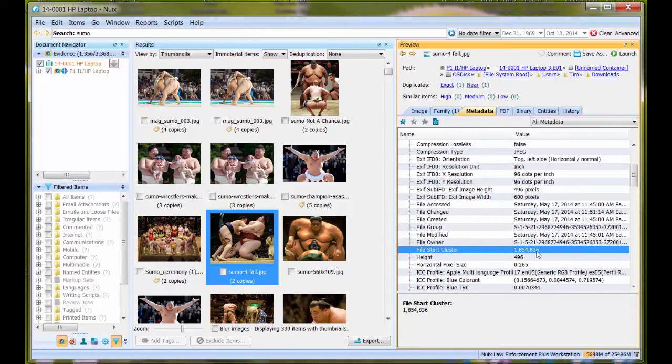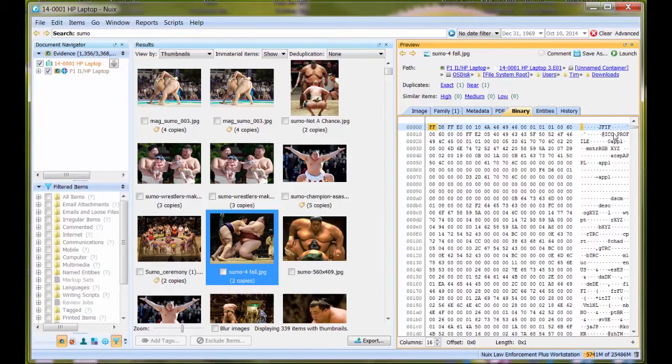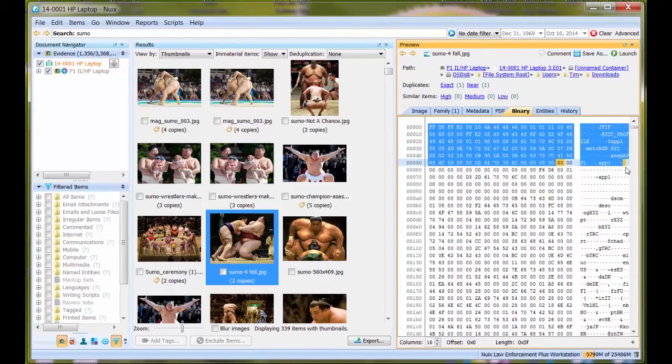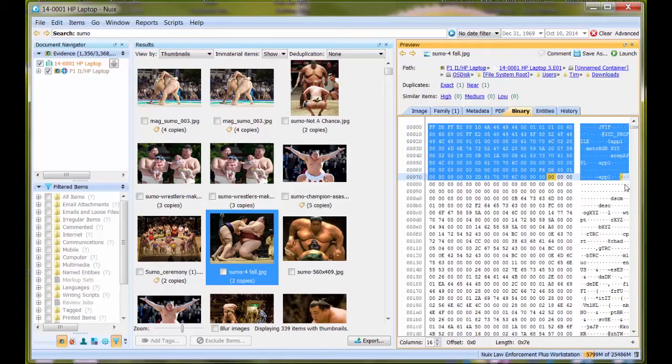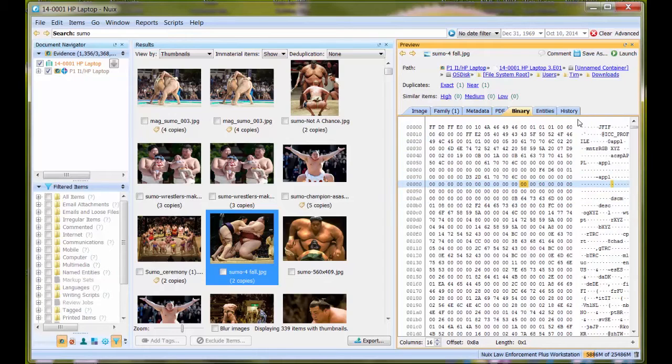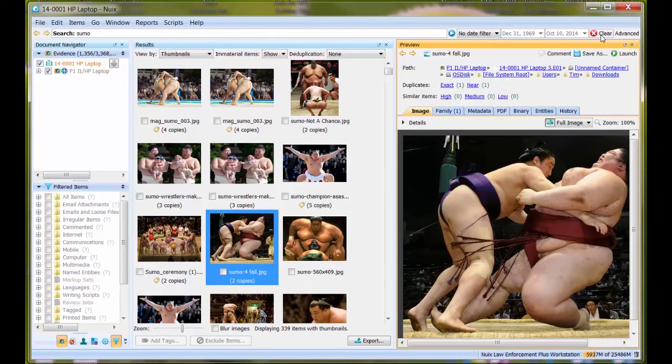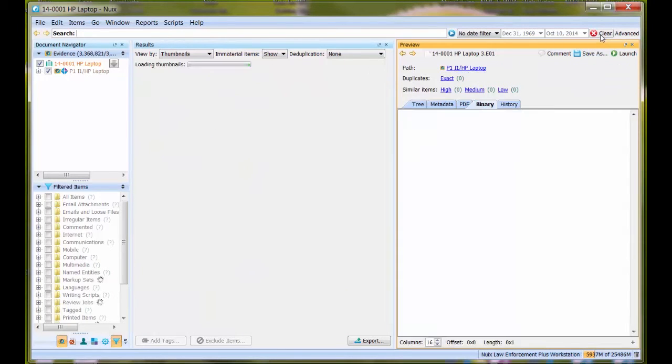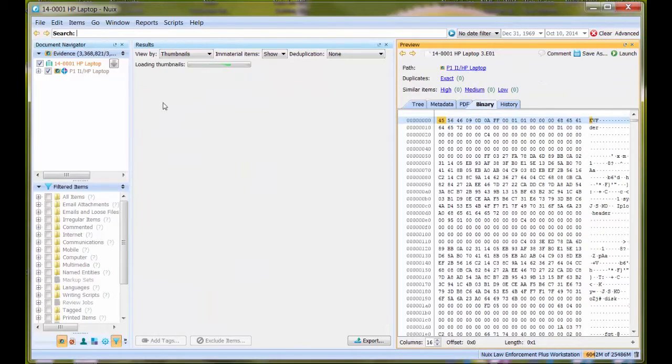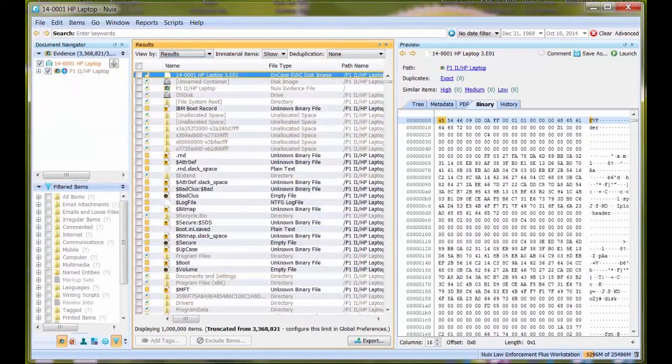I'm going to write that down, notate my filename. I'm going to look at the binary just so I can see the beginning of it for cross-reference. Now I'm going to jump out and switch my view back to results.